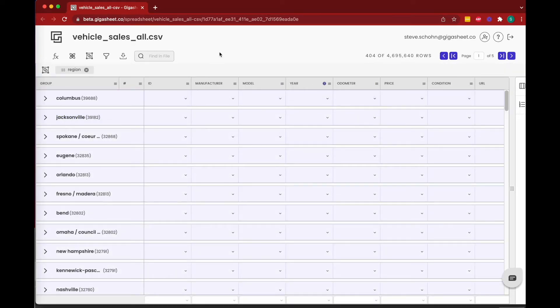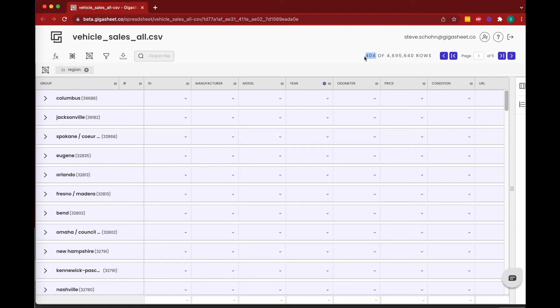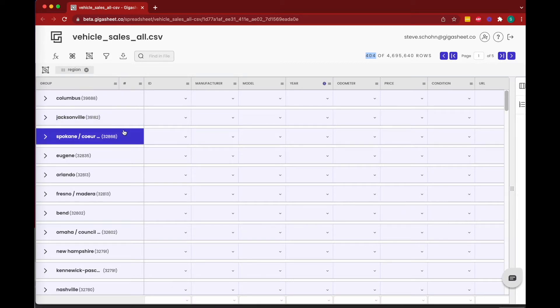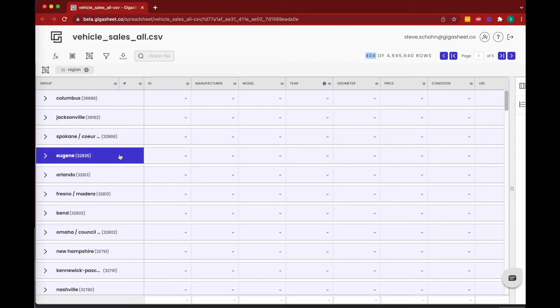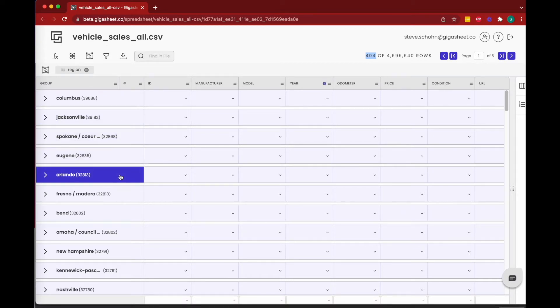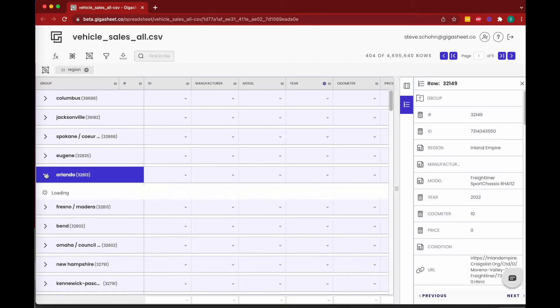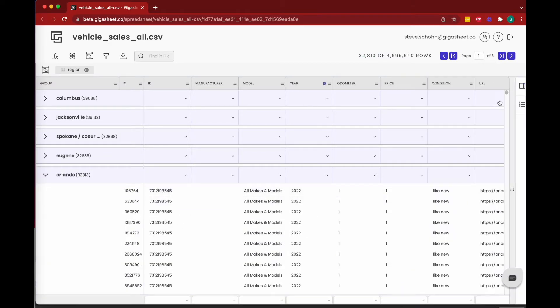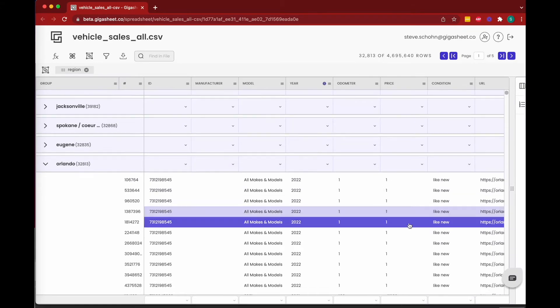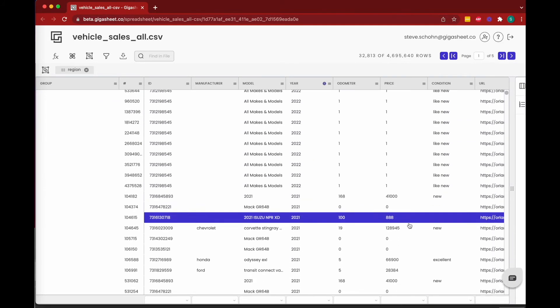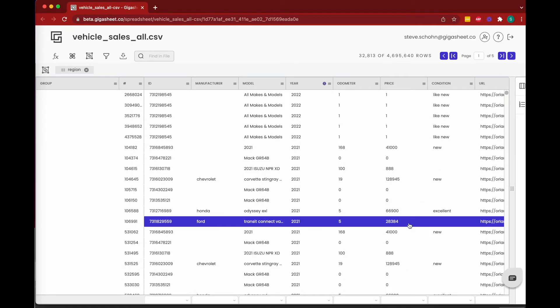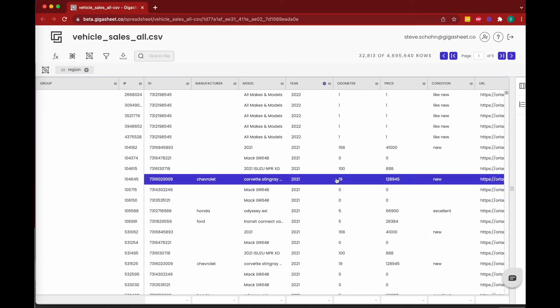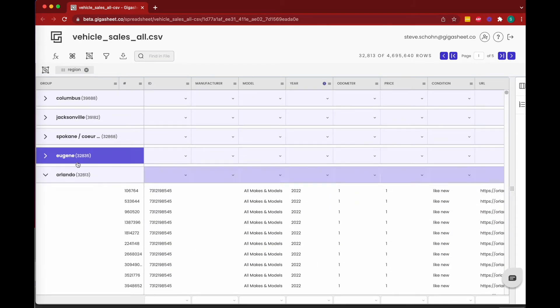And as that loads, you see that we have data from 404 separate regions. Columbus has the most at 39,688. Jacksonville is second at 39,182. Spokane is third, Eugene's fourth, Orlando, and so on. And of course, clicking on any one of these arrows is going to pull in—you're going to be able to get to all of the underlying data. To further understand this, you can have groups inside of groups.